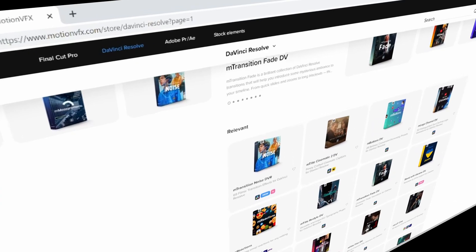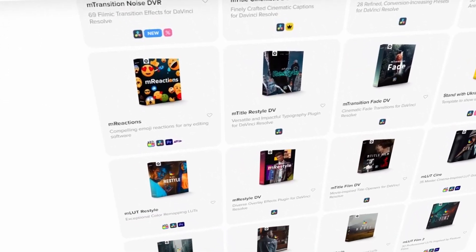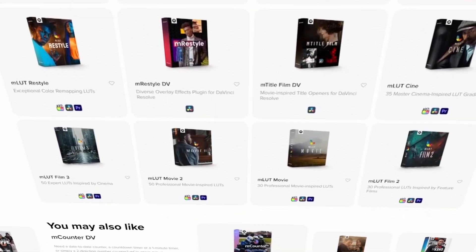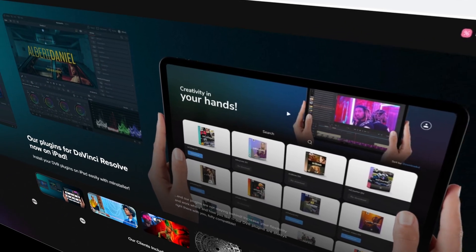Today is a very exciting day for anyone working in DaVinci Resolve on the iPad. Less than a month after Resolve came out on the iPad, MotionVFX — the most popular producer of plugins and presets for Resolve — has made the vast majority of their presets and plugins available and compatible on the iPad. I'm excited to walk through this and show it off.